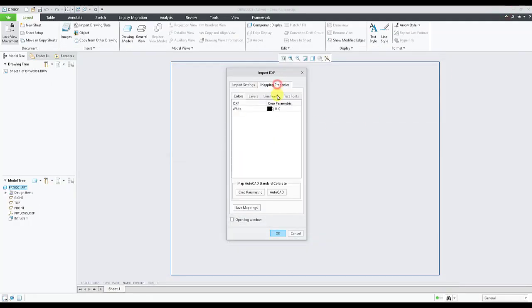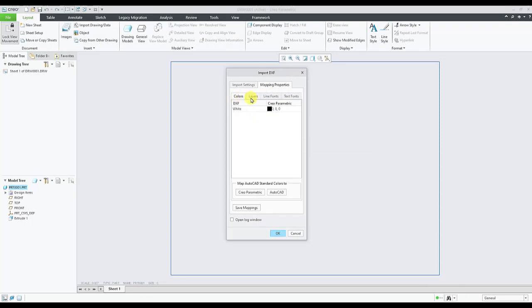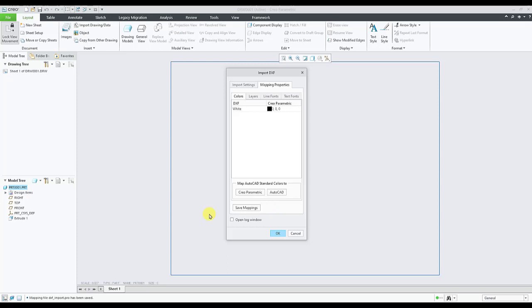The mapping properties tab has different subtabs in it such as colors, layers, line fonts and text fonts. We can set these options as per our requirement and hit save mappings. These mapping files will be saved into the working directory.